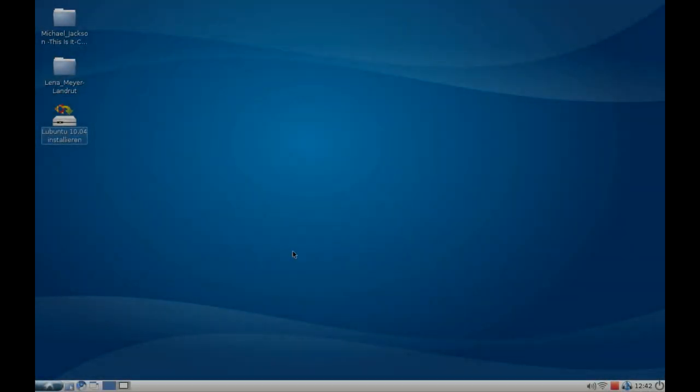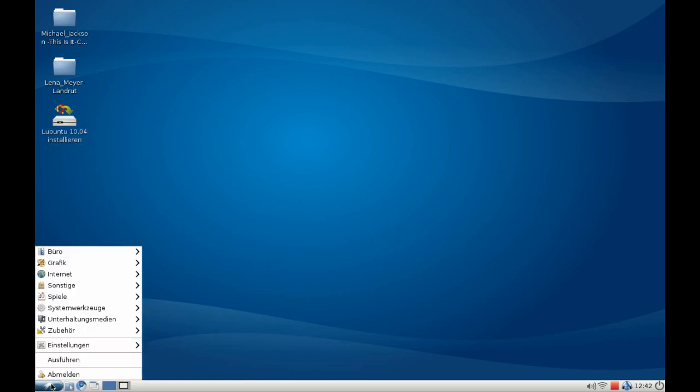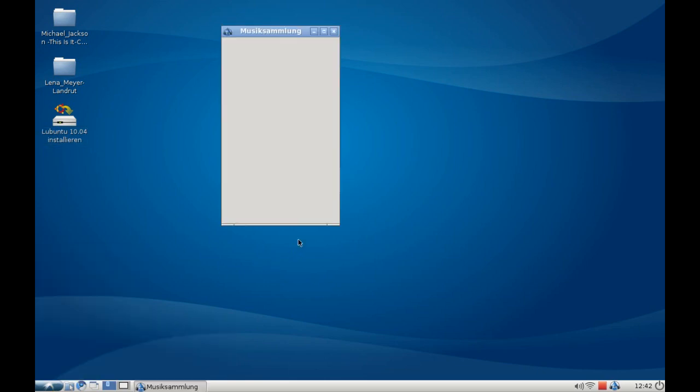Welcome to this screencast. In this screencast, I want to show you the default music management application Aqualung in Lubuntu 10.04. You can find this application under the menu Multimedia, Aqualung.